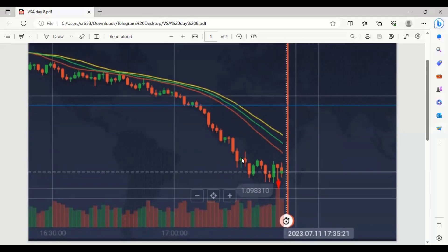When the market creates this bullish candle, that's your next confirmation — buyers have already entered. After one or two candles, volume is high again. That's the situation where there's more possibility the market may reverse from here. That's why this is your end point — no need to place any trade in the downward direction after this candlestick.